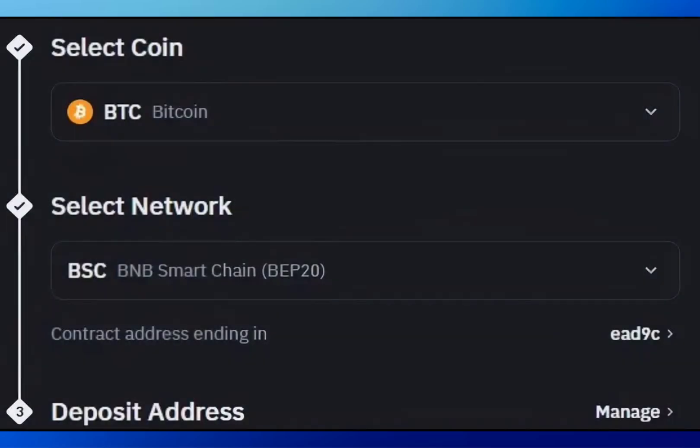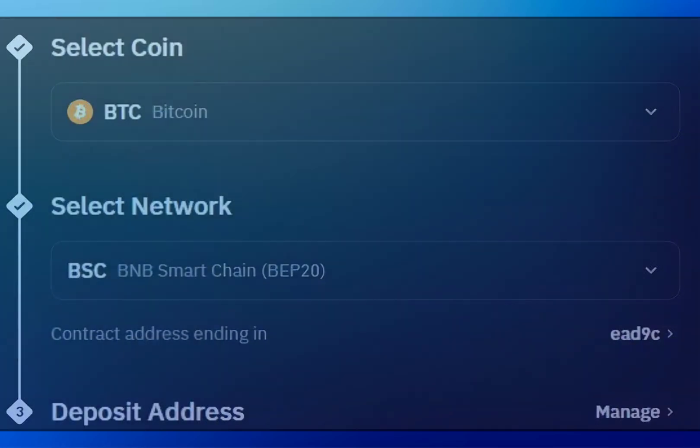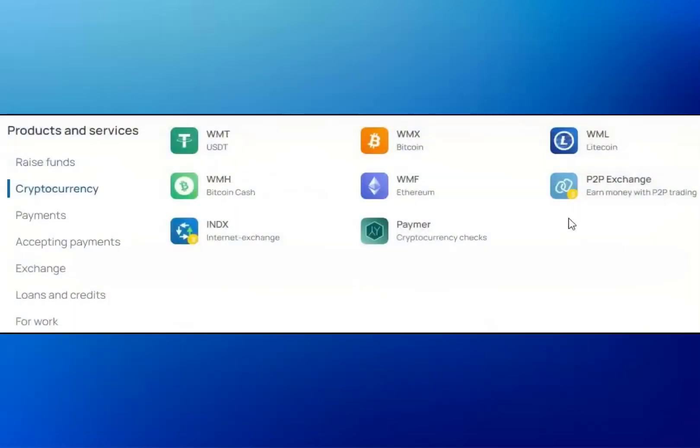From there, select Deposit Crypto. Now you need to choose the coin you want to transfer — for example, let's choose BDC. Next, you'll need to select your network. I'll use BSC or BEP20 for this example. Copy that address.